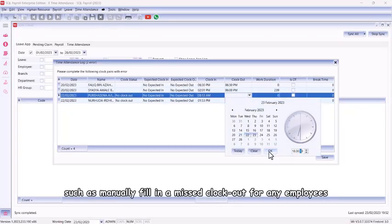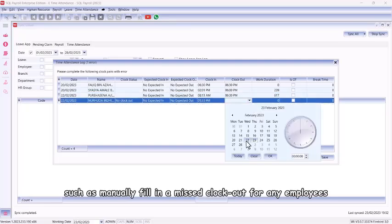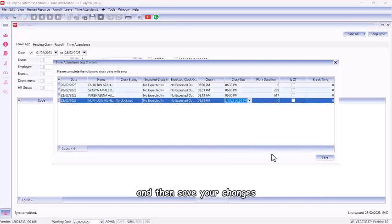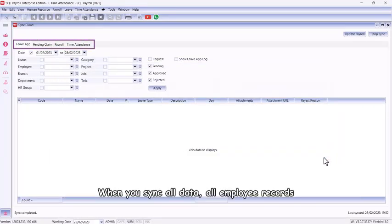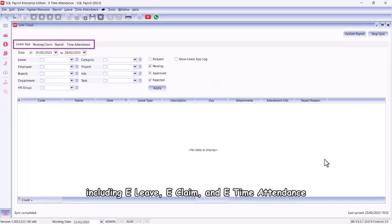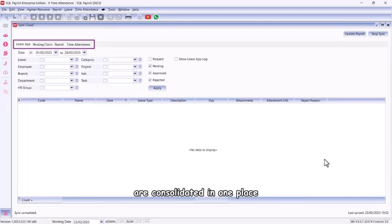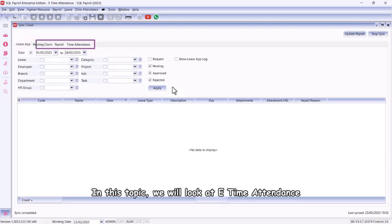The system will automatically display incomplete clock-ins and outs for all employees. You can make necessary adjustments, such as manually fill in a missed clock out for any employees, and then save your changes. When you sync all data, all employee records including e-leave, e-claim, and e-time attendance are consolidated in one place.